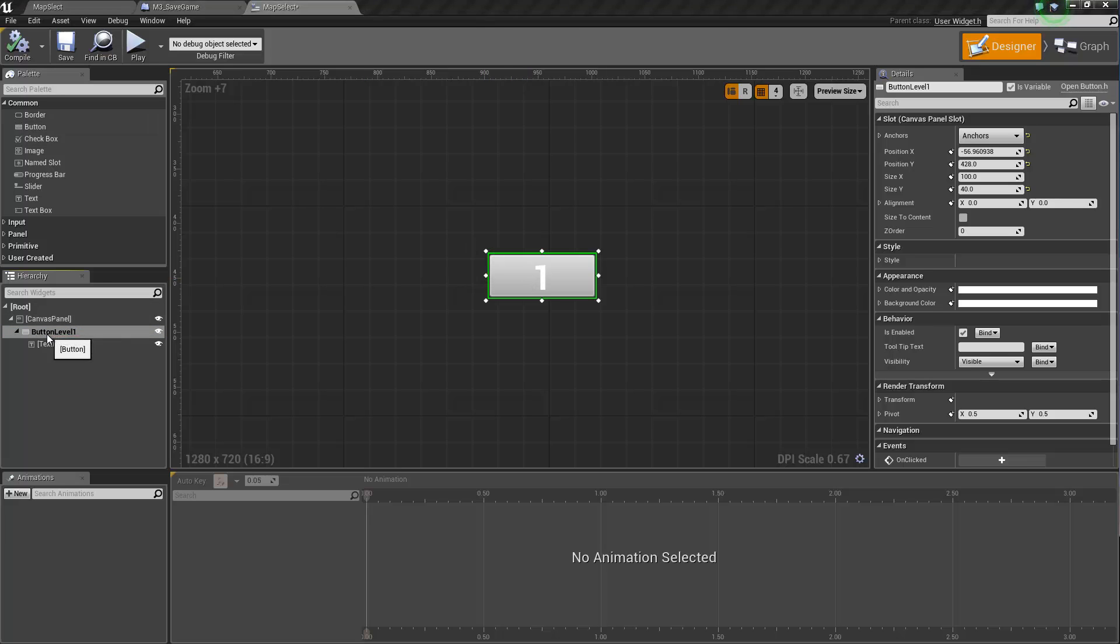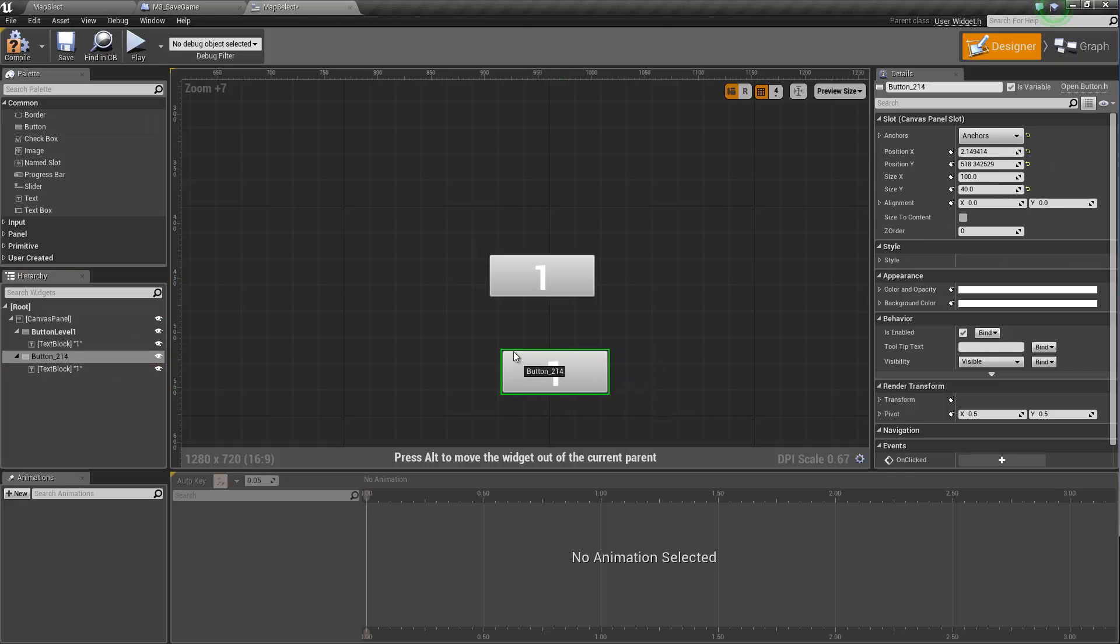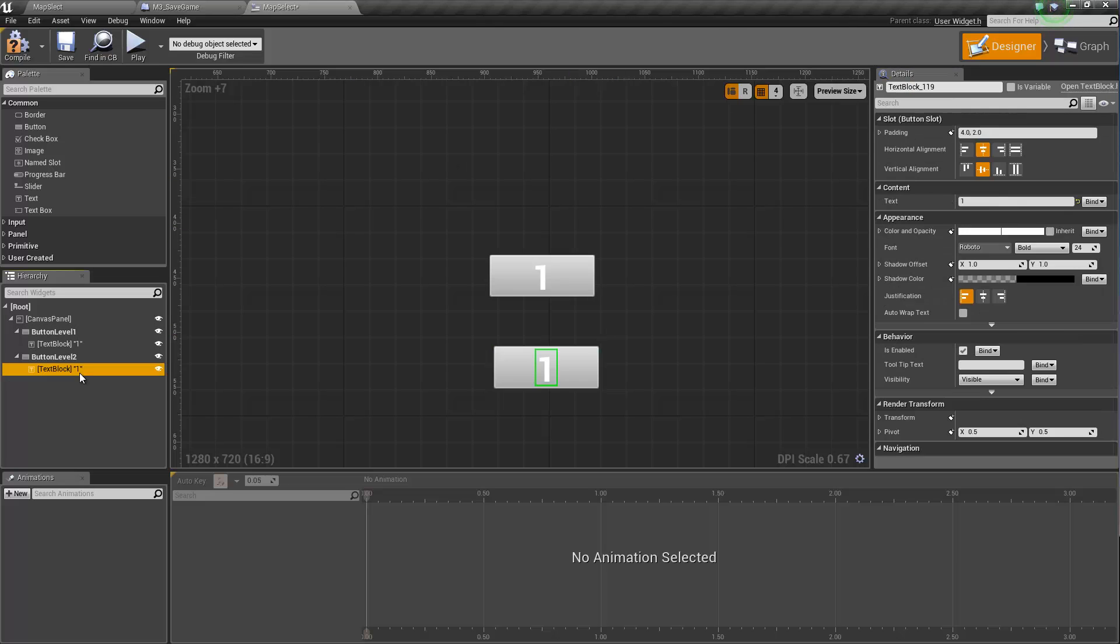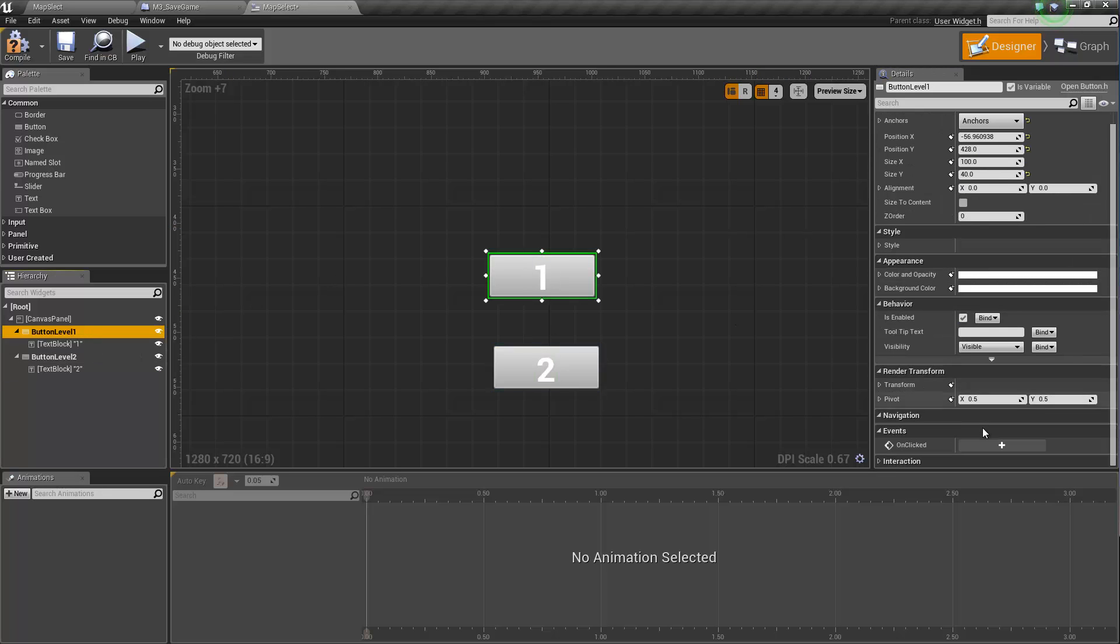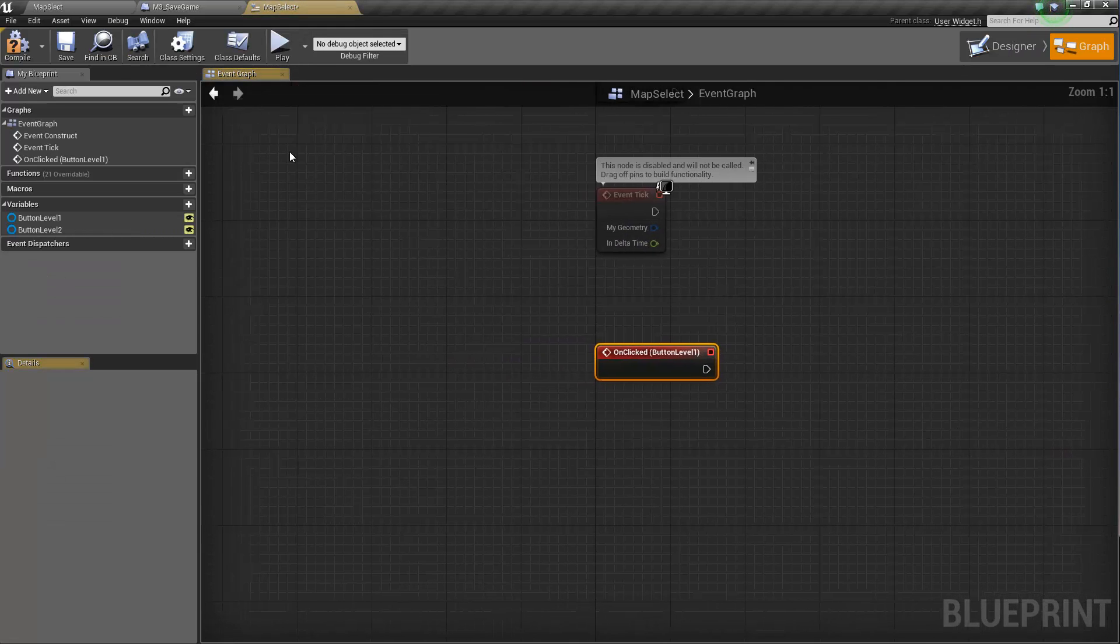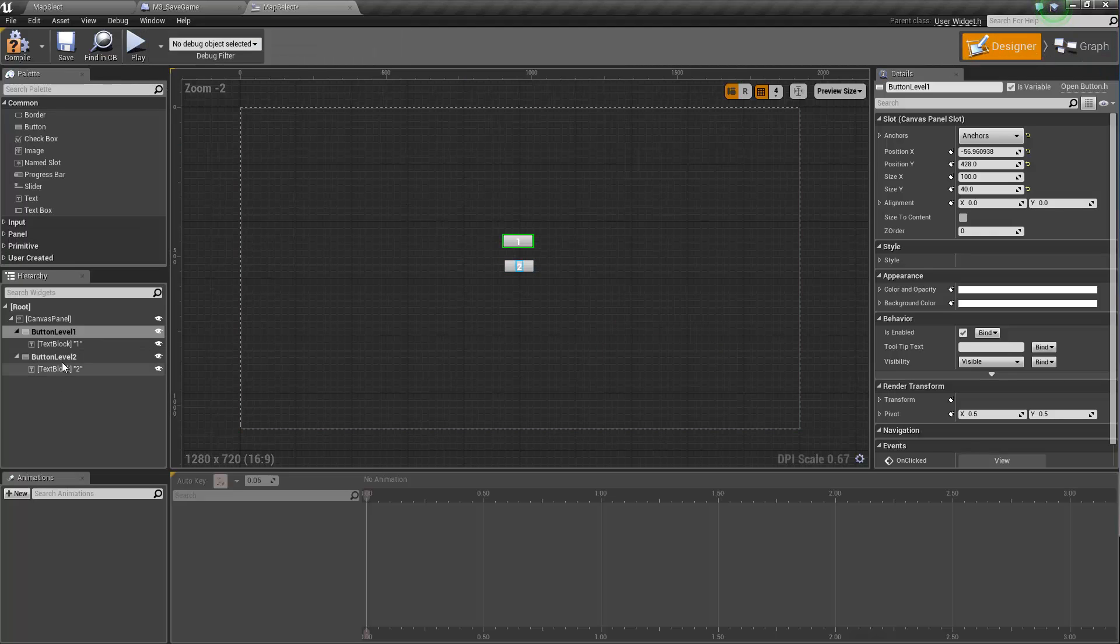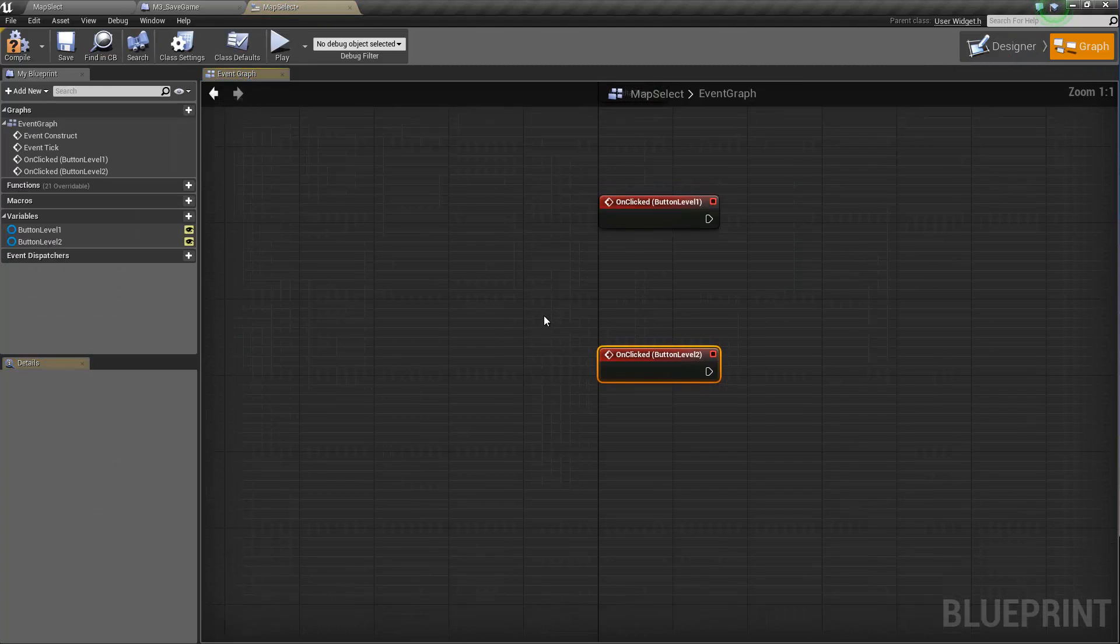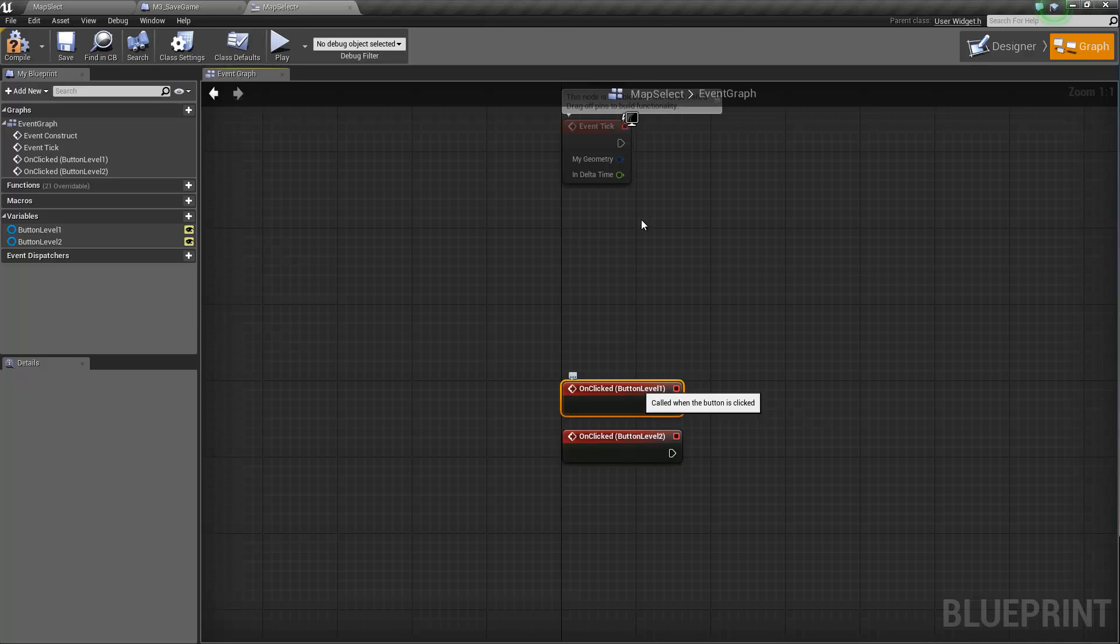so this is just a simple example to get you started. So we're going to copy, paste. And this is going to be button level 2. Level 2, the text is going to be 2. Both of them are going to have an on clicked. And this one also. On click, on click.